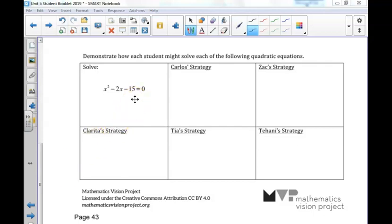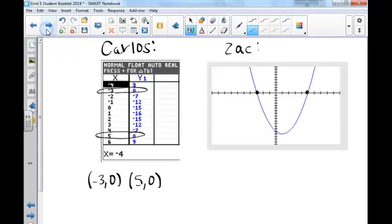Carlos says he loves to examine a table of values to solve. If we place this in our calculator and look at our table of values, we notice that when we cross the x-axis, our y values should always be 0. If we look at this table, we can see that negative 3, 0 and 5, 0 are solutions as the y values are 0.